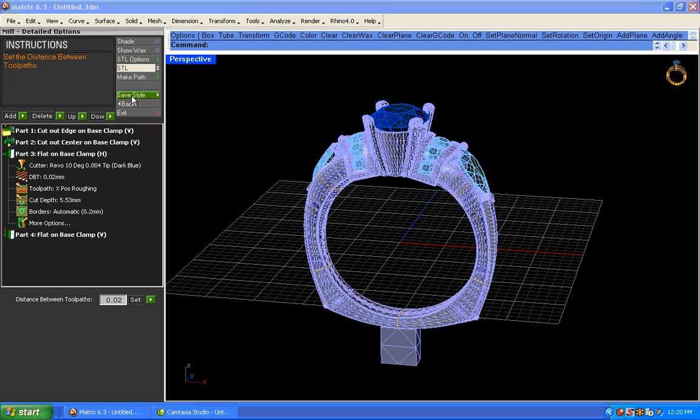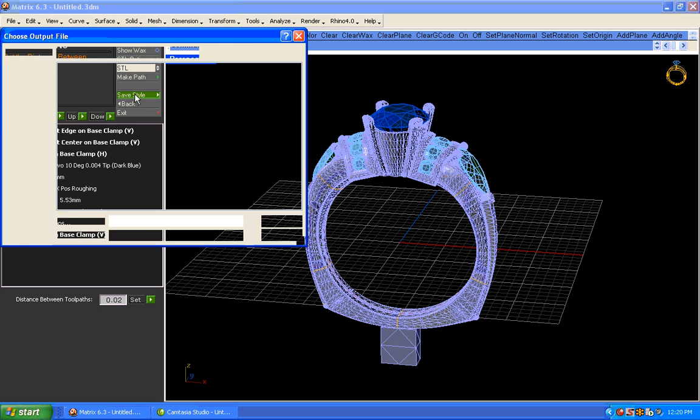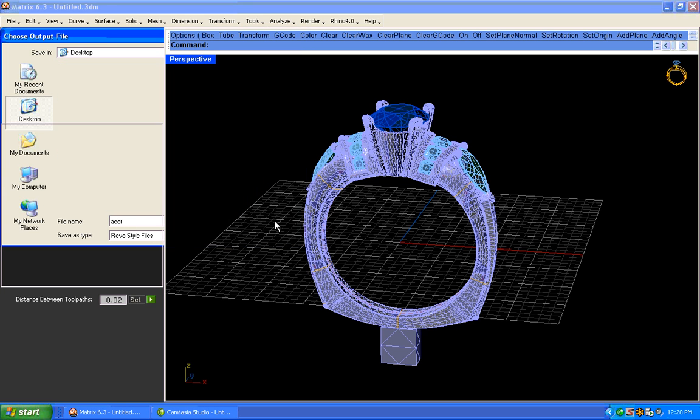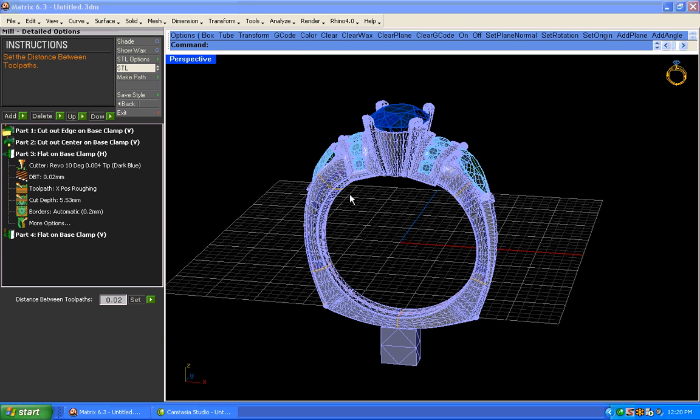Once you get that done, you just say Save Style. And it's going to prompt you to save it, wherever you want to save it. And now, you have the tool path that's going to be imported into the RevoC software. And you can import that in by either a network cable or via a little jump drive. But that's all it takes to actually produce a tool path to operate a model that's going to be ran through the Revo 540C.